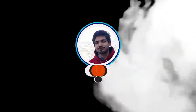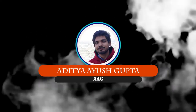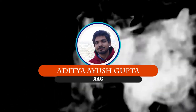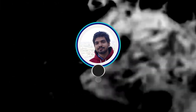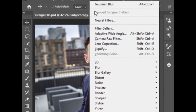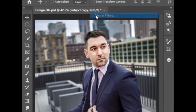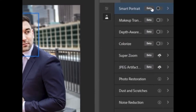Hey guys, today we're going to rotate a head in Photoshop. This is Aditya Gupta — let's get started. Open Photoshop and duplicate the subject layer with Ctrl+J. Now go to Filters, then Neural Filters, then Beta Filters.